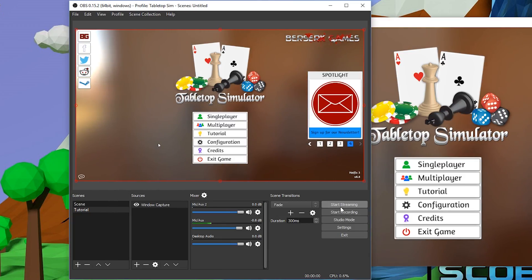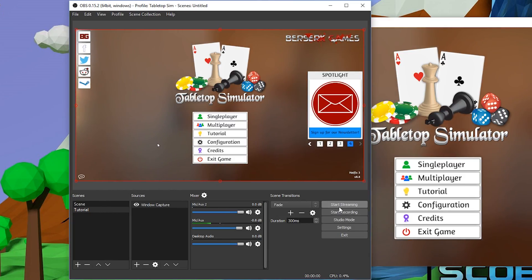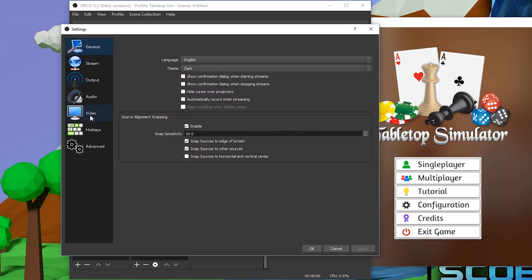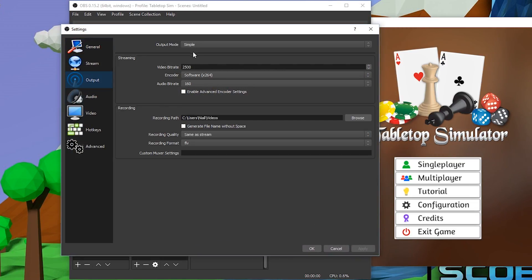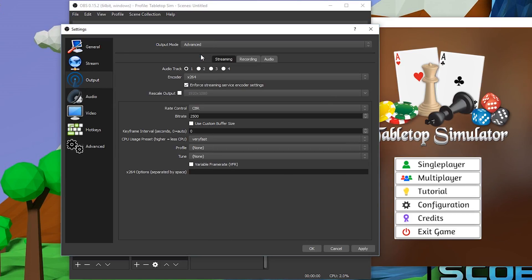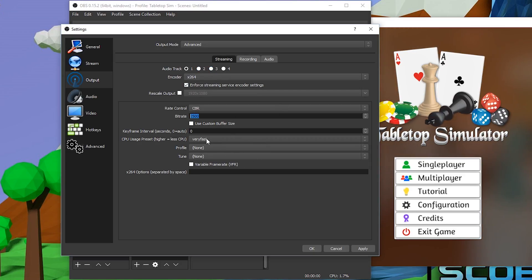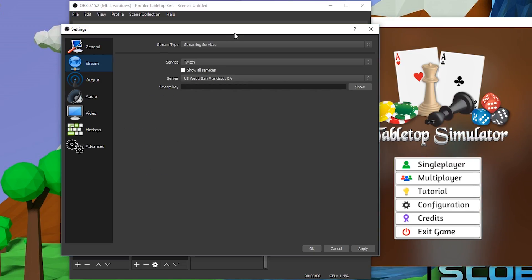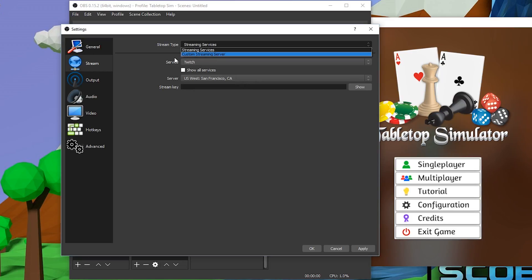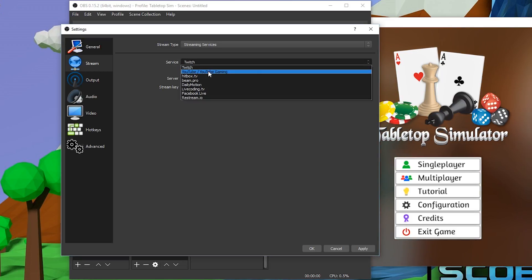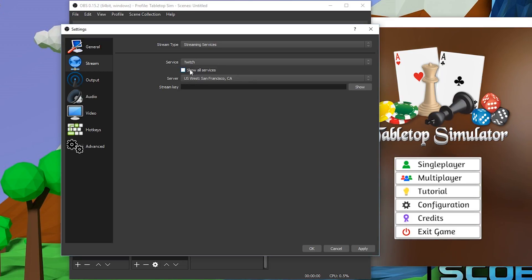To start streaming, you can click Start Streaming, but to actually stream you'll need a few other things. Go back to Settings, then Output, back to Advanced. Your streaming settings are set up in here — you can select your bitrate for streams, choose which audio track to use, and set your CPU usage preset. To actually stream, you'll need your stream key, so you need to select your streaming service — Twitch, YouTube, Hitbox, whatever it is.